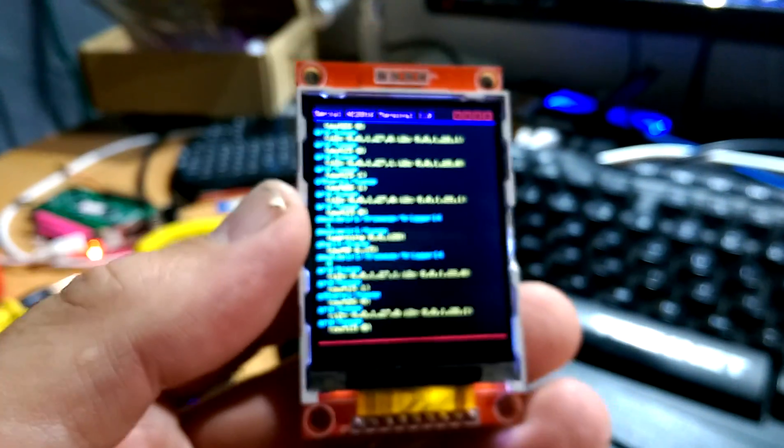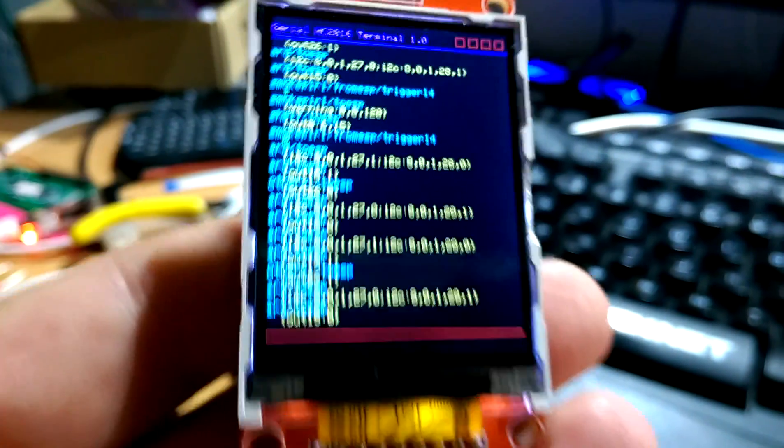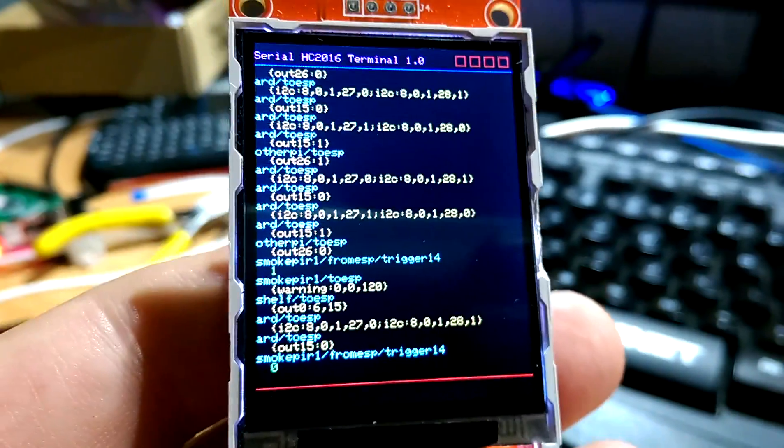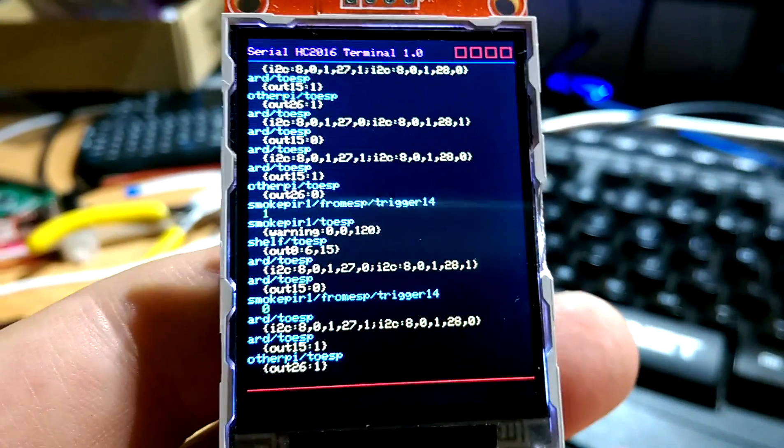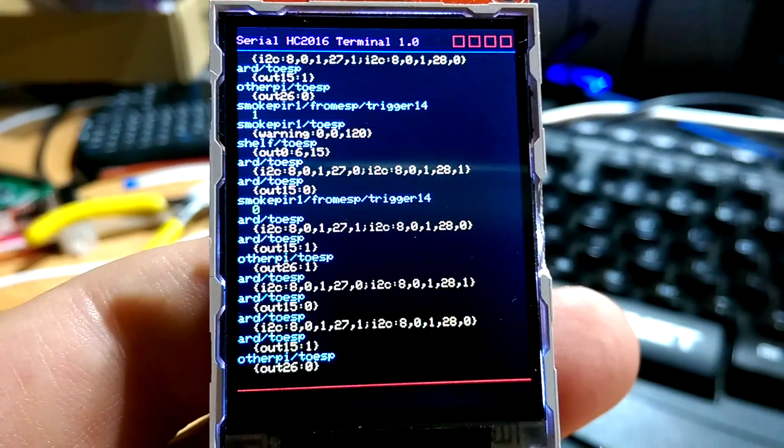All right, so here's the latest video on the VT100 Simple Terminal. There it is in operation. As you can see, it's running pretty quickly.